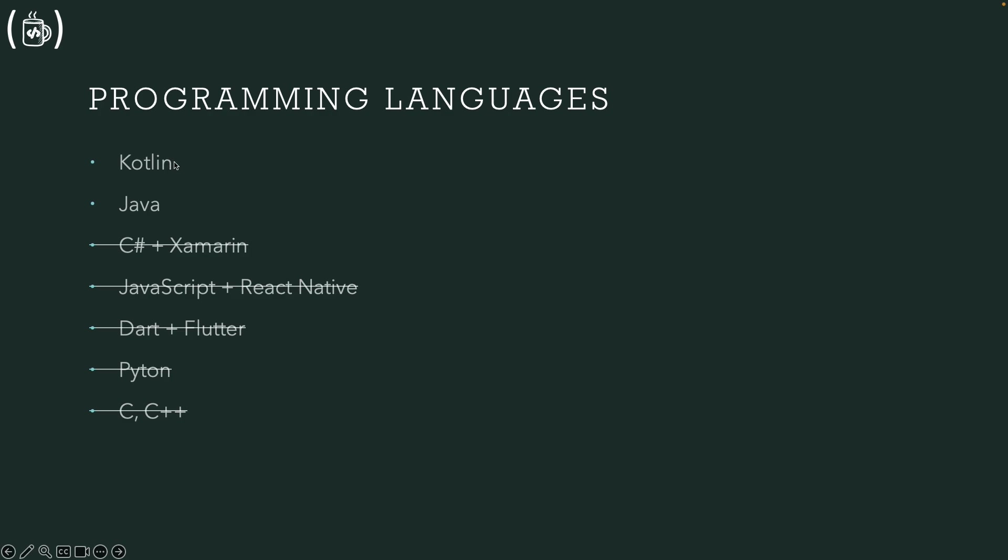For Xamarin, basically for Android, we use C Sharp and for React as usual, they are the cross-platform or hybrid languages we use to develop mobile applications for Android platform.